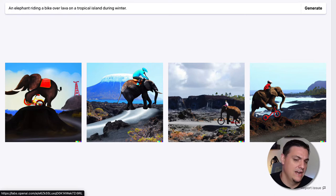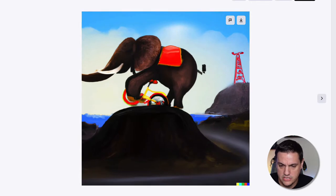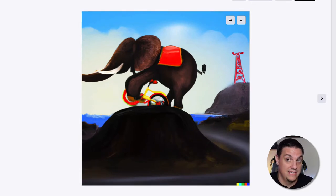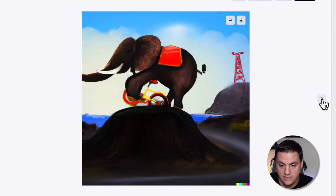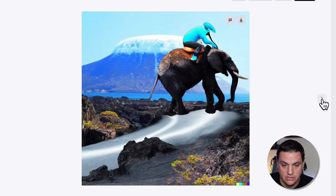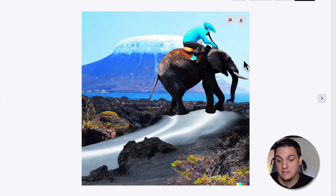They had an elephant riding a bike over lava on a tropical island during winter. We can see really clearly that it did a good job capturing the elephant riding a bike — no problem. Lava, questionable. Winter, more questionable. Tropical island, we got. All of these pictures have tropical islands. This one put snow on top of a tropical island — it works. One didn't get the bike but has a bicycle rider riding the elephant.